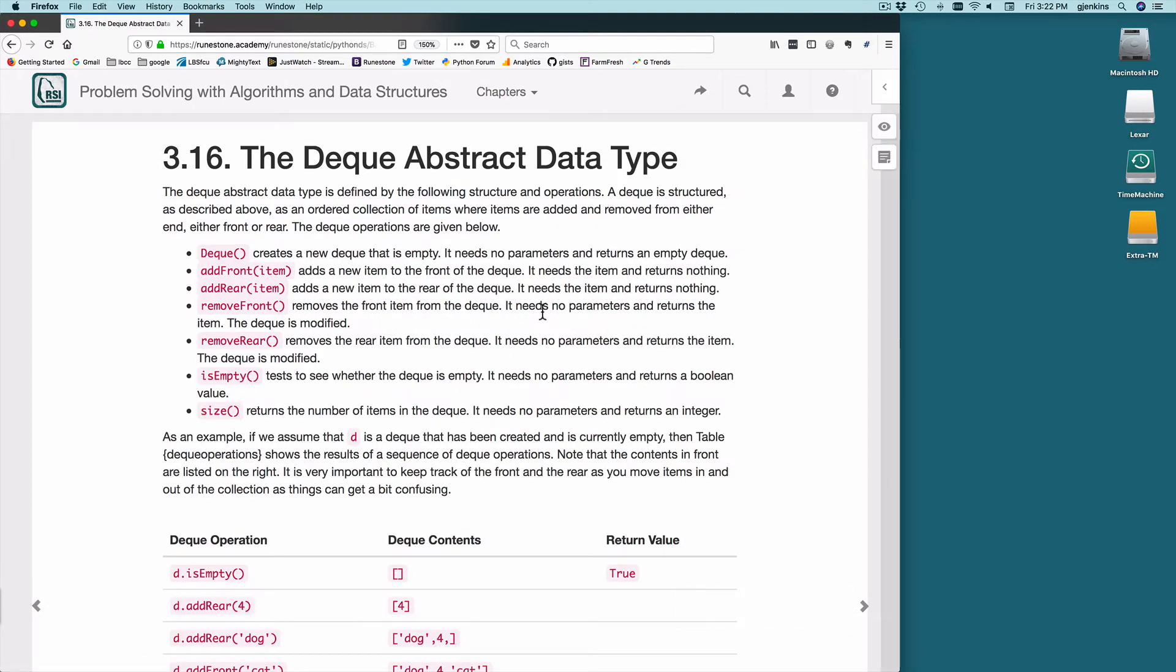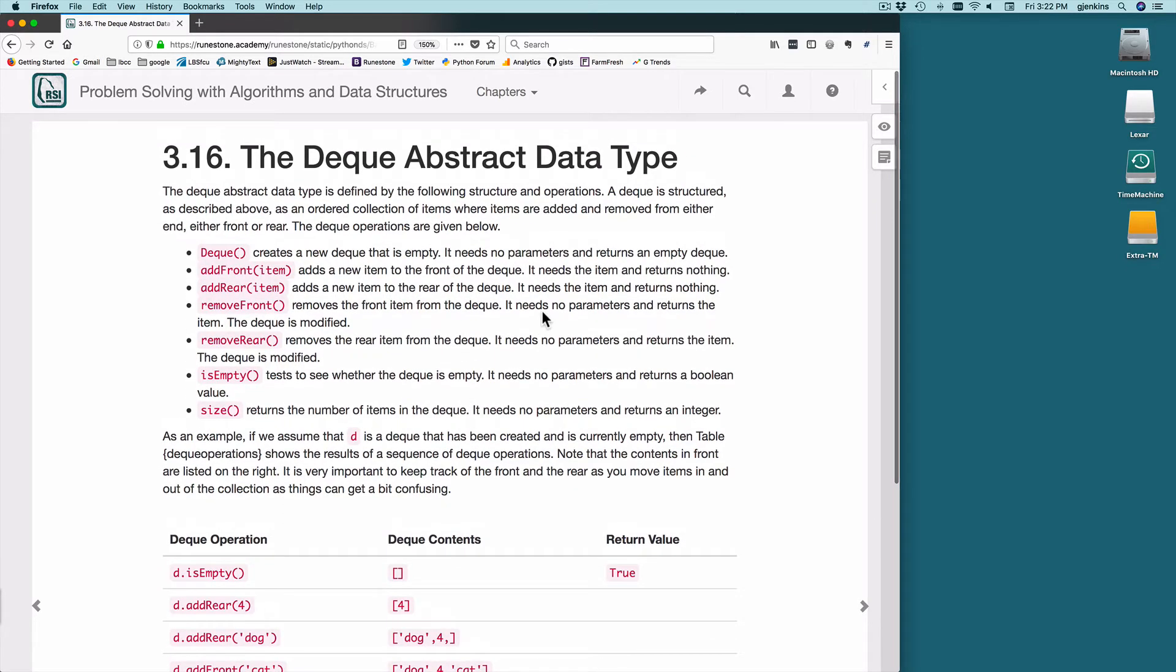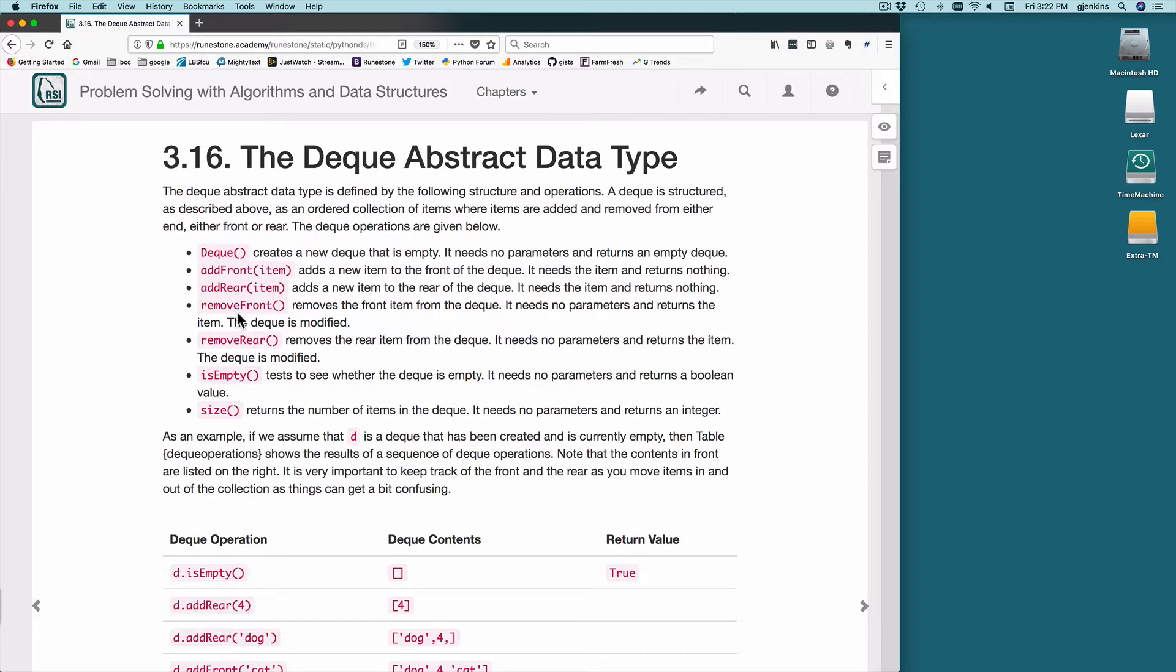So the abstract data type defines a constructor called Deque. It has an add front method, an add rear method which just take an item. Remove front removes the item from the queue and returns the item. So it's kind of like pop but removes from the front. And remove rear removes the item from the rear and returns it to you. Is empty asks if the deque is empty, and size returns how many items are in the deque. Notice you can't index and get something in the middle of the deque. It's like a queue, it only allows you to work on both ends.